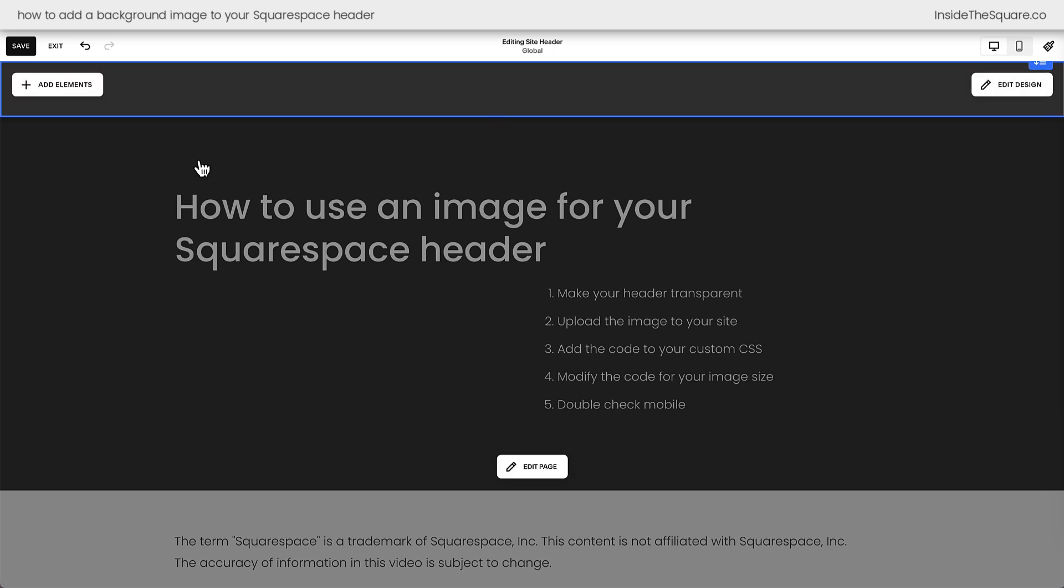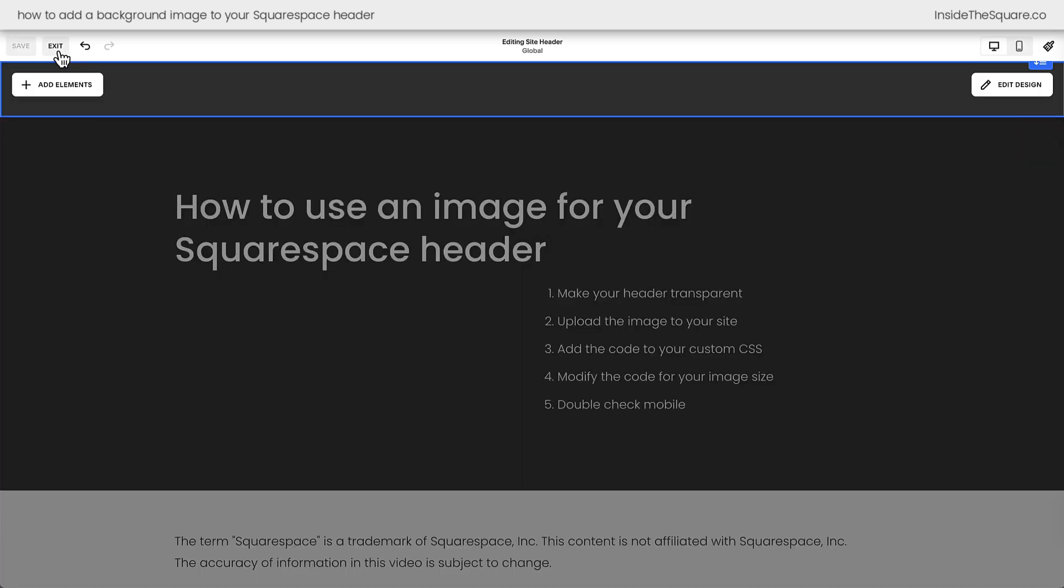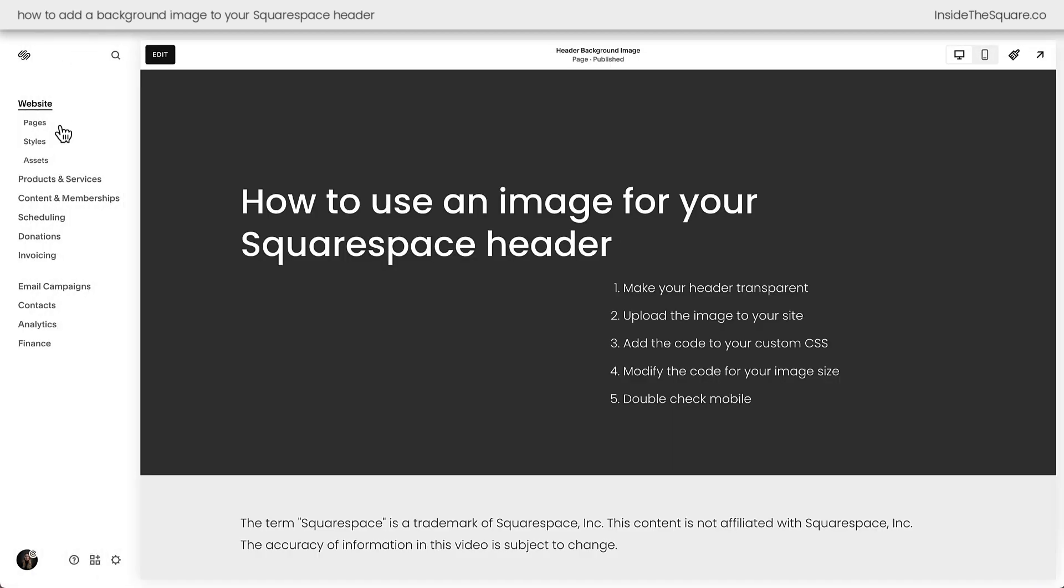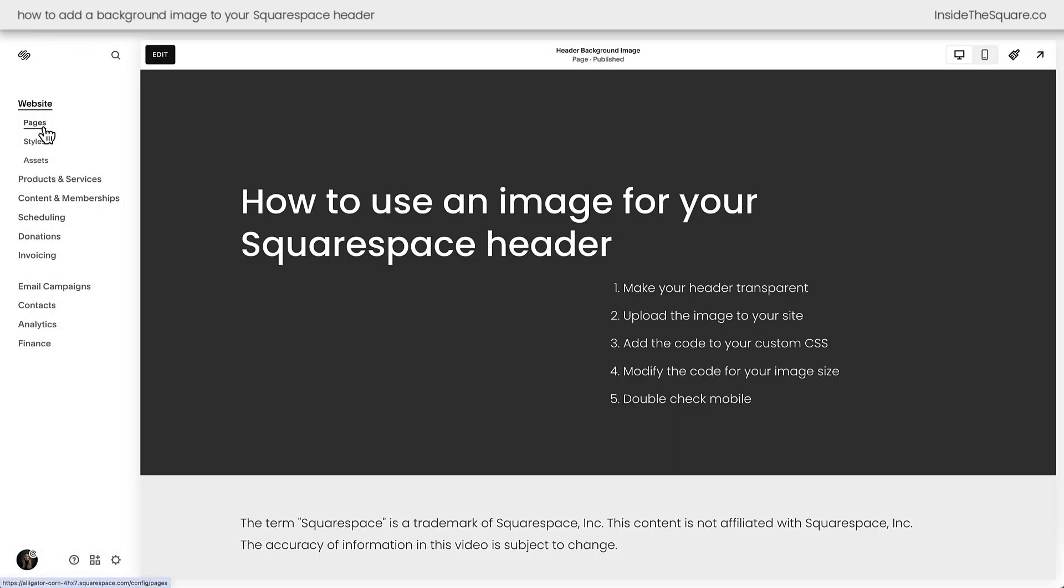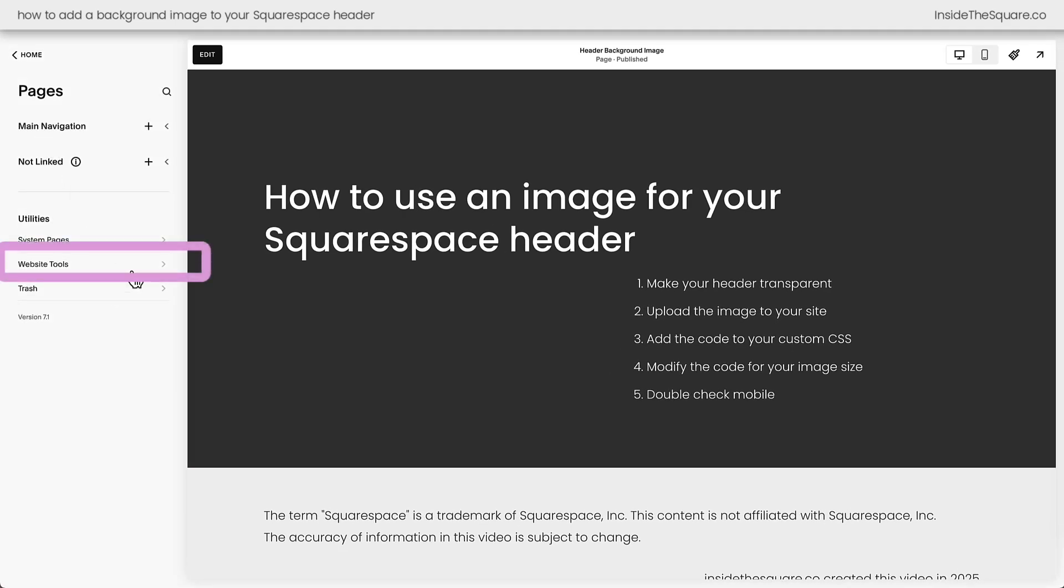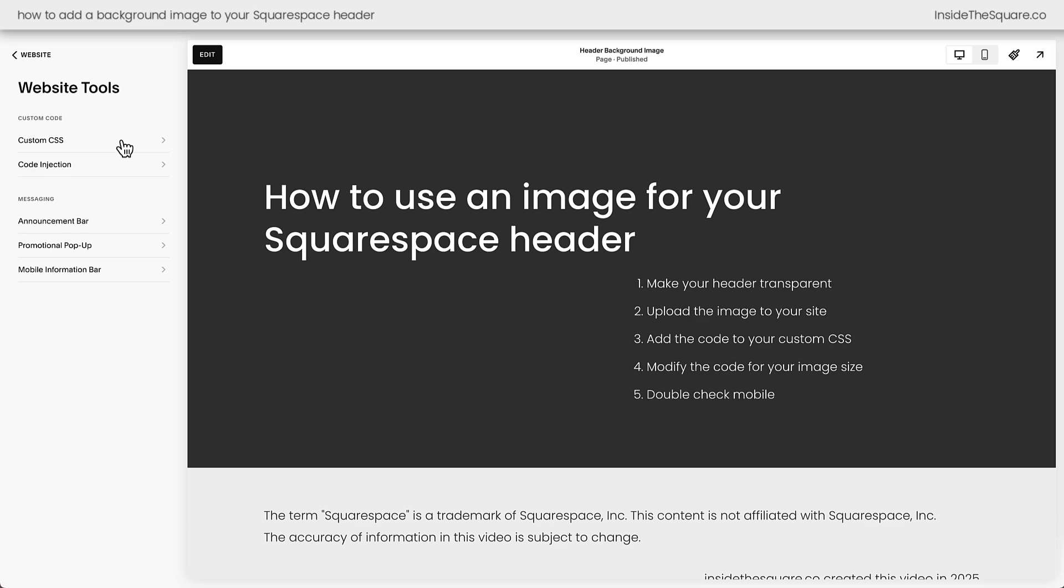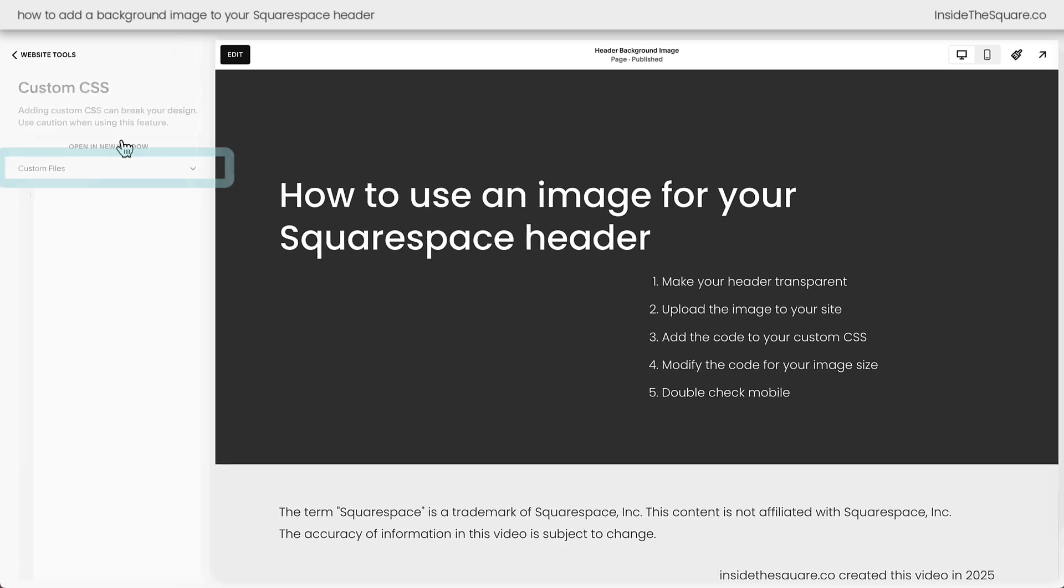Now we're on to step two let's upload the image to our site. I'll select save and exit and on the left hand side of the screen navigate to your pages menu. At the bottom of the pages menu is website tools and this is where we'll find custom CSS.